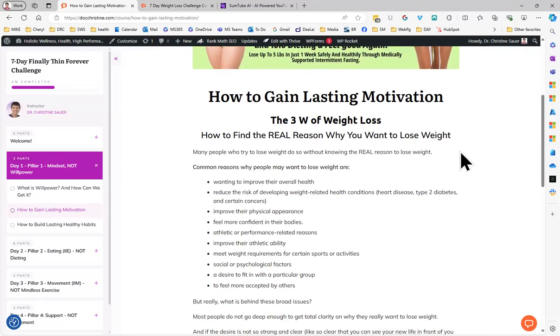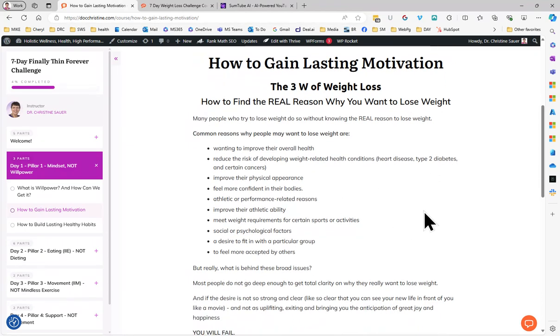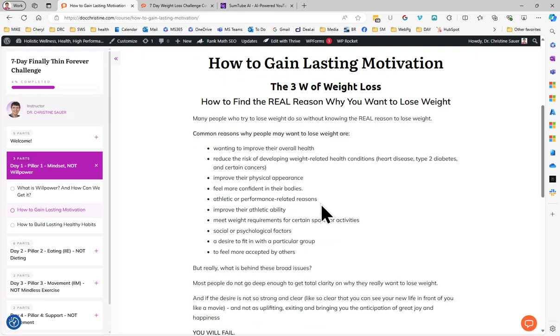Now, I broke it down a little bit to help with the three W's of weight loss. I call it how to find the real reason why you want to lose weight, because I want to give you as much content as I can even in that free seven day bootcamp. Common reasons: risk of weight-related health conditions, want to feel more confident - very important - athletic performance, meet weight requirements for certain sports.